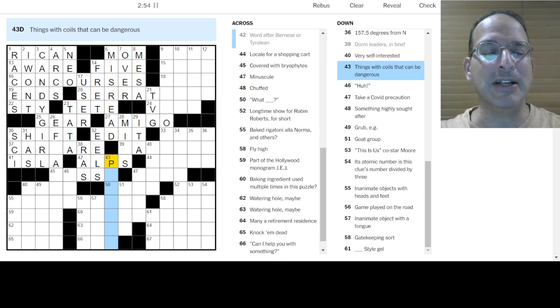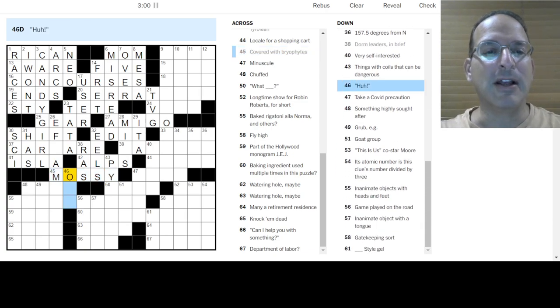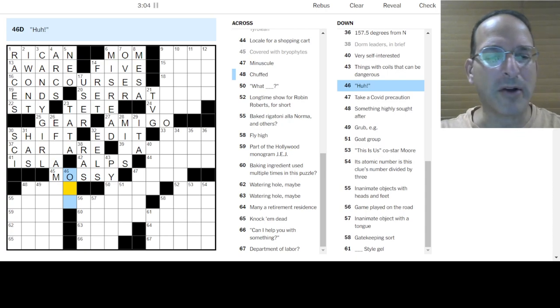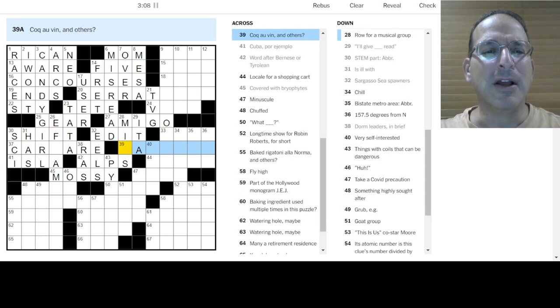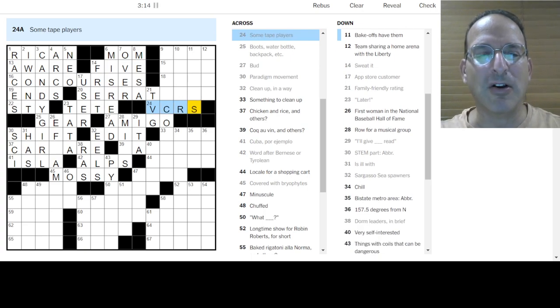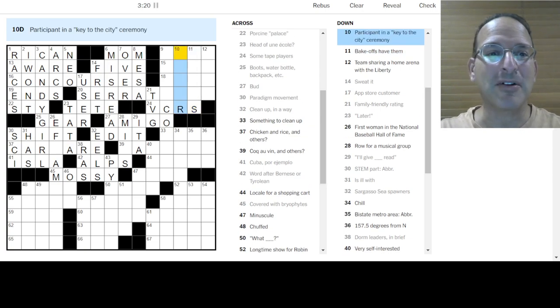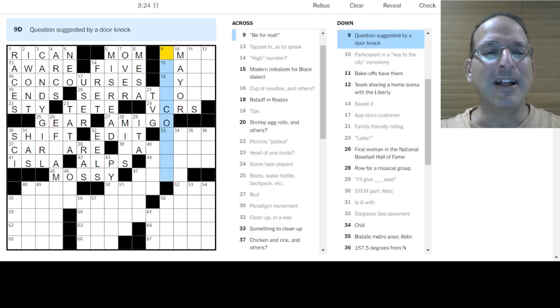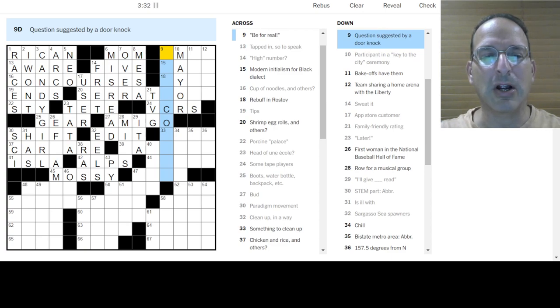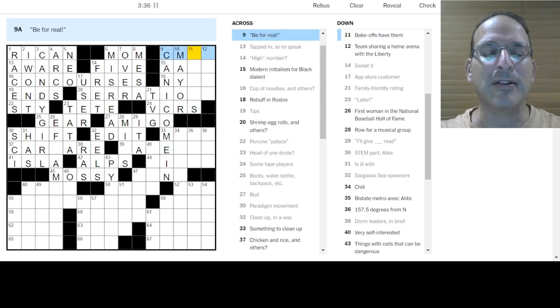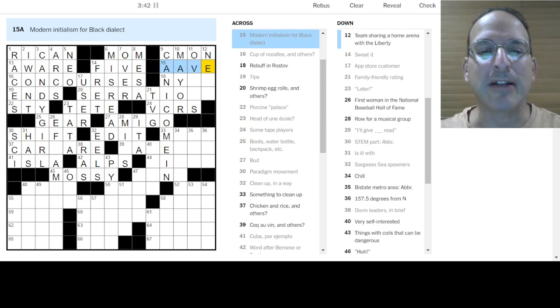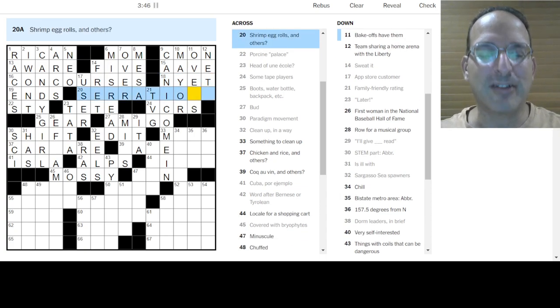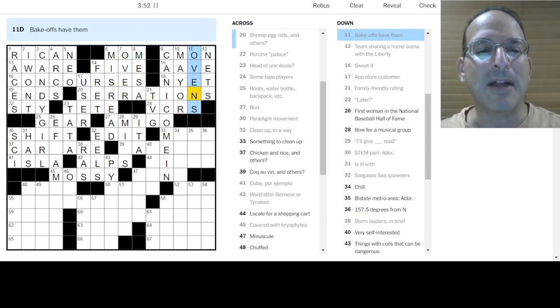Row for musical group. I don't get it. Things with coils that could be dangerous. Snakes? I don't know. Cover with bryophytes. How about Mossy? Huh? O-M-G. Oh. Ooh. I don't know. It could be anything. F-R-I-M-I-L. I don't know that one. C-O-C-O-V-A-N and others. Again with the theme. I don't know about this one. Some tape players. Could be V-C-Rs. Let's see. Bake-offs have them winners. I don't know. Ribbons? Prizes? I don't know. Participant in the key to the mayor. Hands over the key to the city. Questions suggested by a door knock. Anyone home? Anybody home? Are you there? Can I come in? Can I come in? There we go. Or may I come in? Let's see. Be for real. Come on! So it's kind of like. Modern initialism is African-American vernacular English. It's black dialect. Rebuff in Rostov is nyet. So this would be serrations. I figured that one out. Ovens and the nets and the Liberty play and Barclay Center and Bake-offs have ovens. Okay. Something to clean up is a mess.